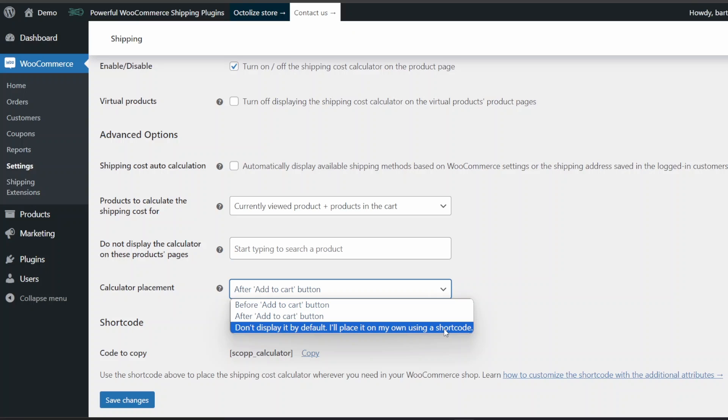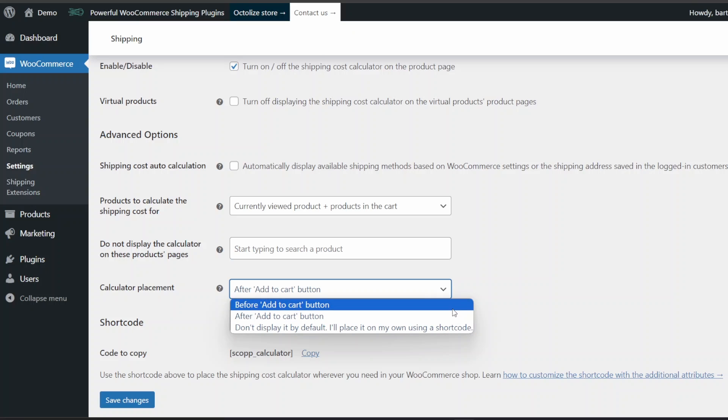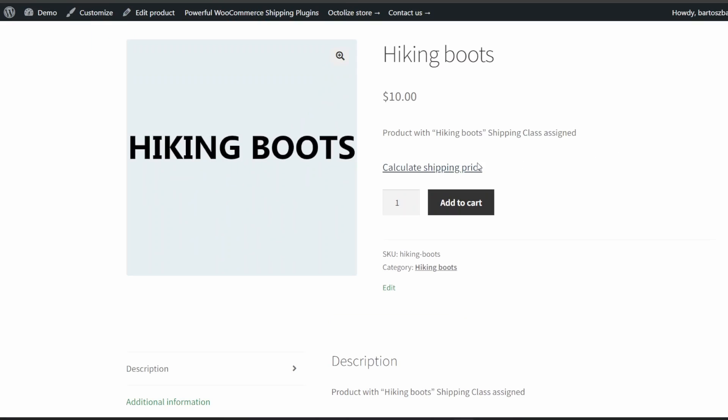Or a custom place added via shortcode. You can choose the option in the calculator placement list. Let's see all the available options. Before Add to Cart button: in that default option, the shipping cost calculator will be displayed in the product's page section before the Add to Cart button.